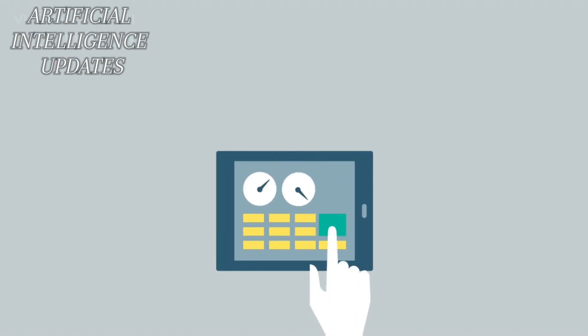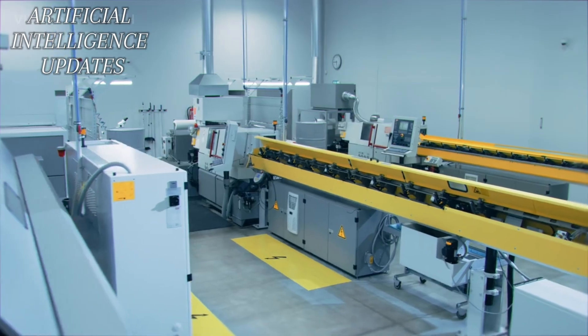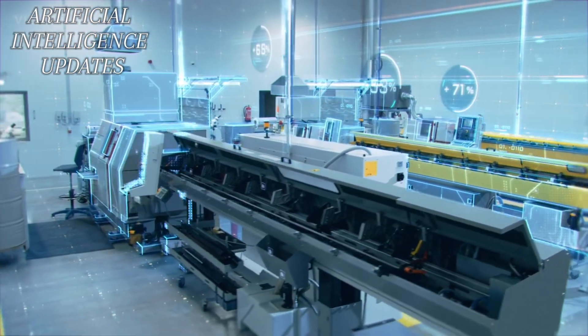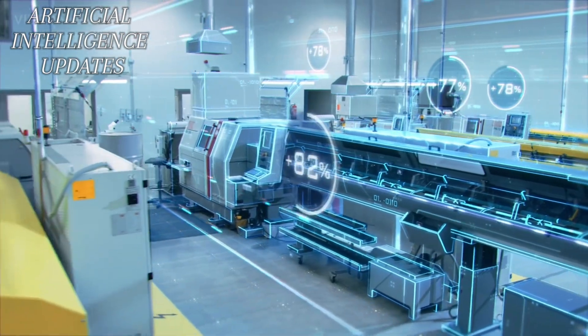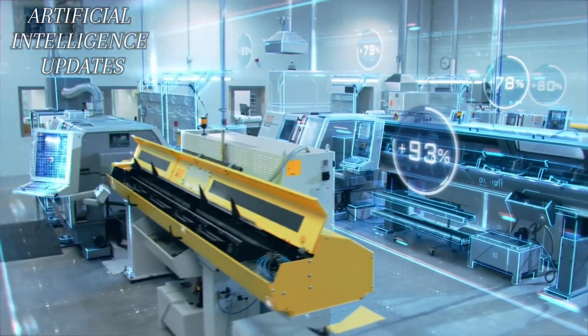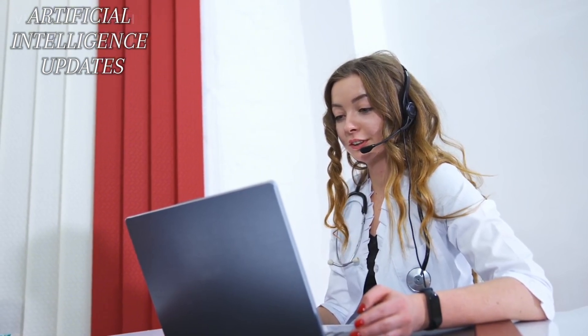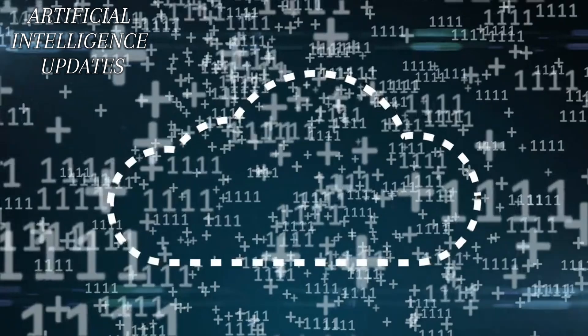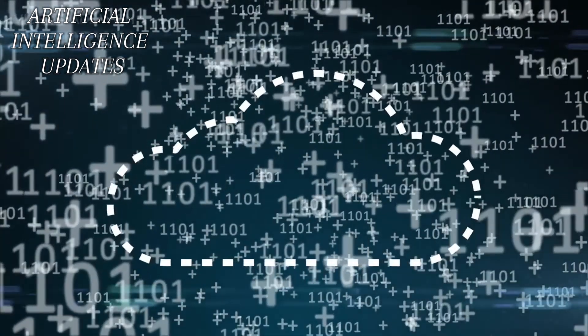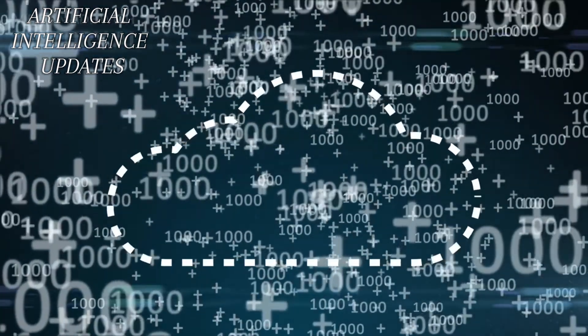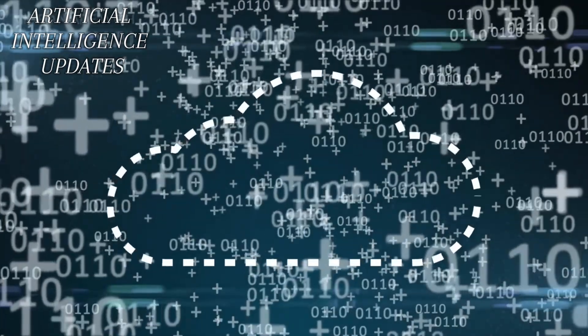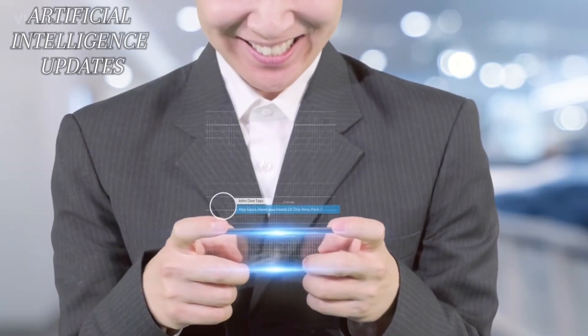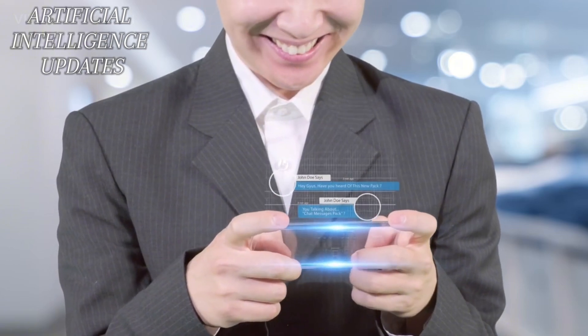IoT has the potential to revolutionize how industries operate. Imagine factories where machines communicate to optimize production, or farms where soil sensors assist farmers in growing crops more efficiently. Even in healthcare, IoT can help doctors monitor patients remotely, ensuring they receive timely care. By allowing things to communicate and share data, IoT can simplify our lives, save money, and open up new avenues for innovation. It's essentially bringing everything into a vast digital conversation with endless possibilities.